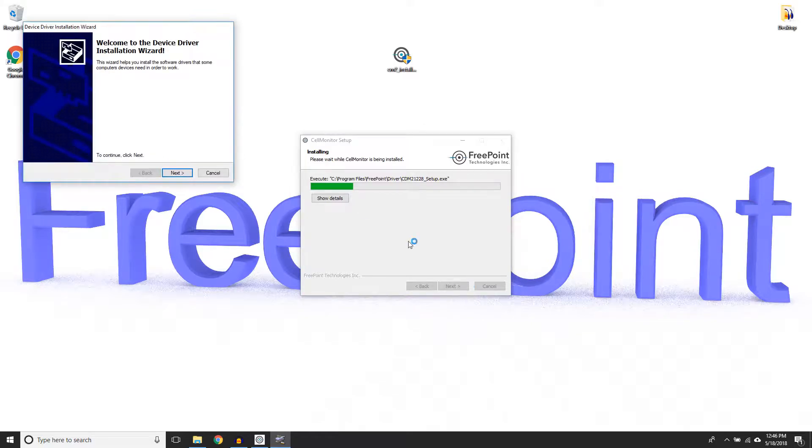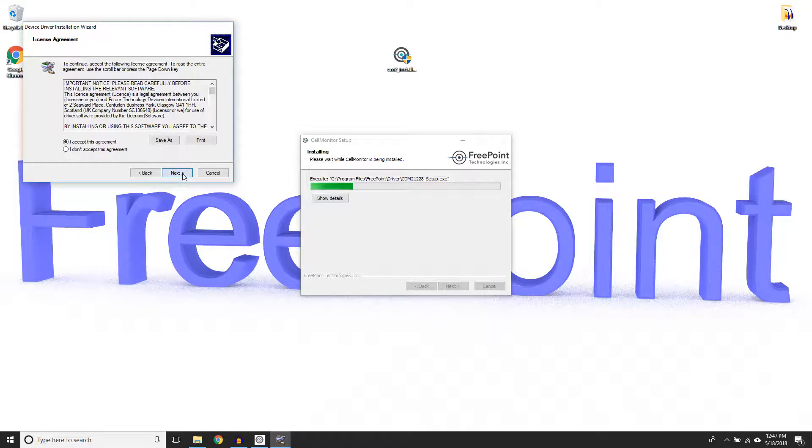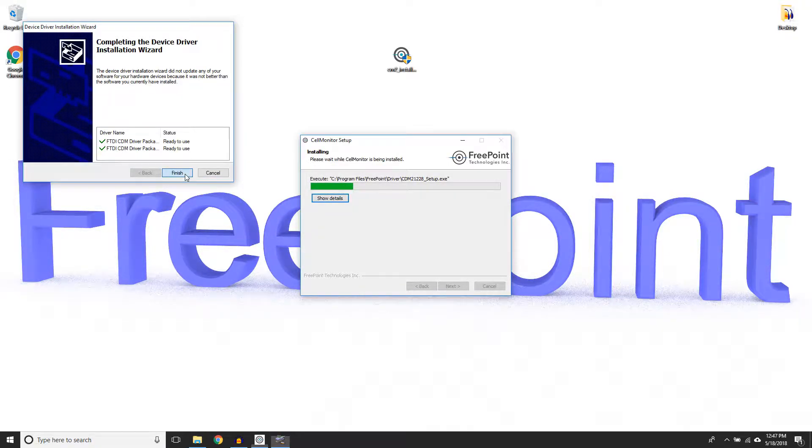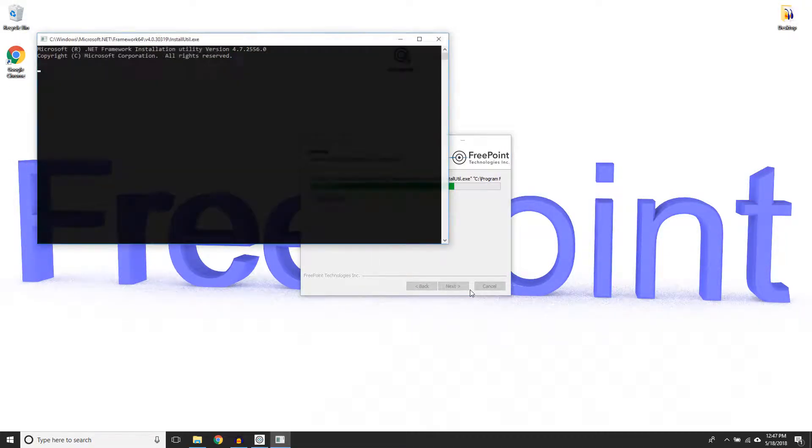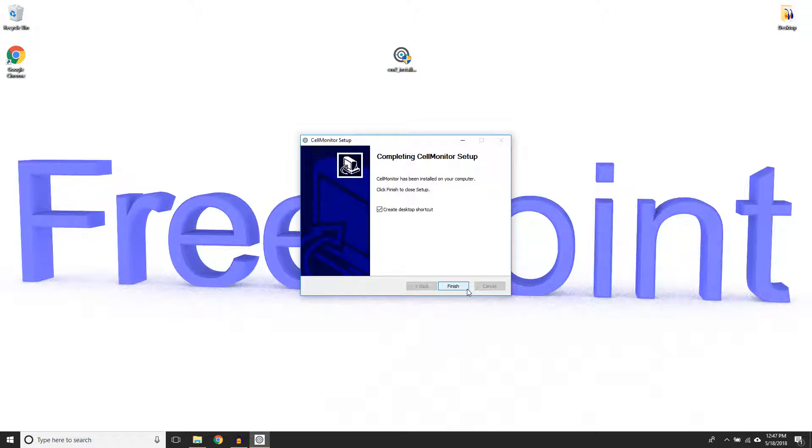Now you must install the drivers that accompany the software. Click Next and accept the terms and conditions. Click Next, Finish, Next again, and then finally, click Finish on the last panel.